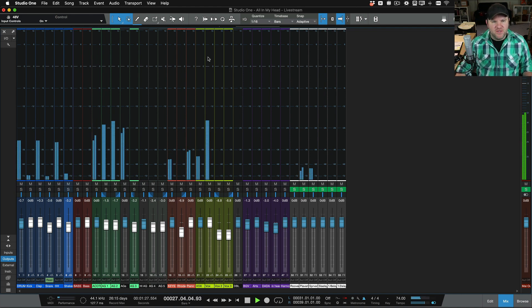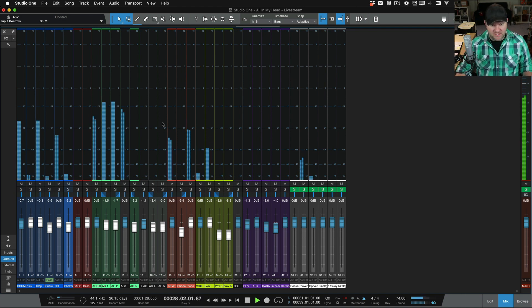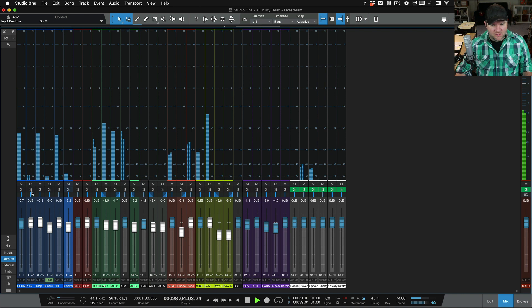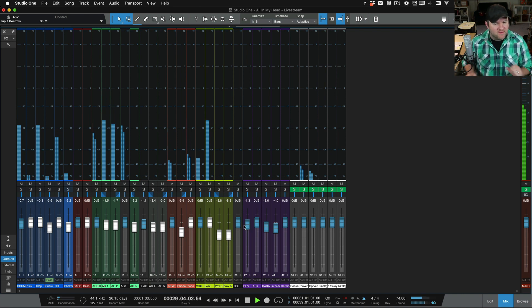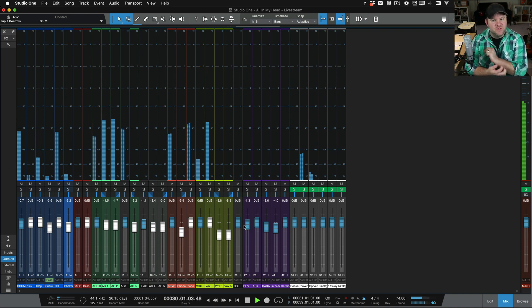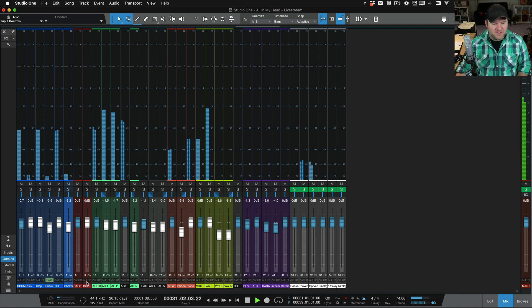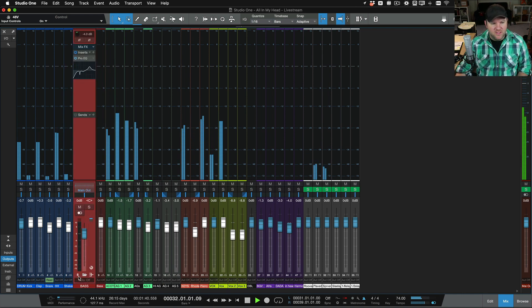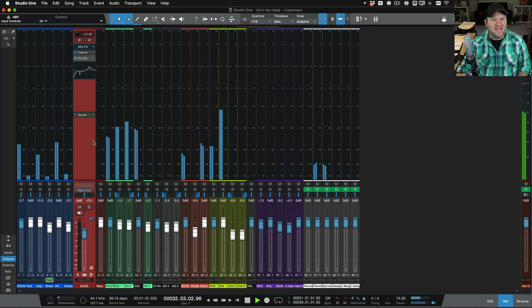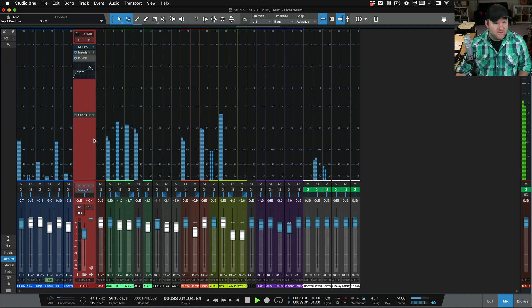you get big old meters up here, and then you can see your mute solo buttons and your faders. So you can't really easily get to any plugins, but you can easily see what's going on in the meters.